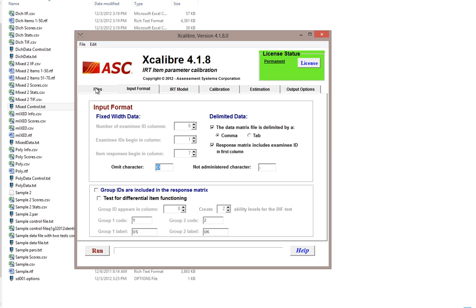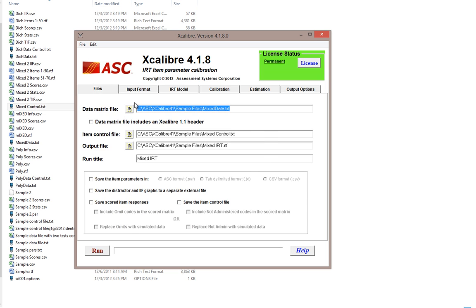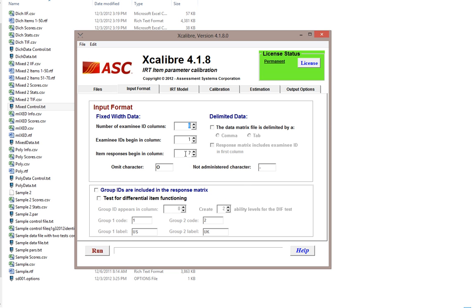We'll then proceed to the input format tab. As previously mentioned, we have six examinee ID columns and item responses beginning in column number seven. You can change the omit character and the non-administered character to suit your preferences — in this case zero for omit and a dash for non-administered. If you prefer a different language, you can enter different characters for those values. We also have an option for differential item functioning analysis, which allows you to compare item results across groups such as male versus female.